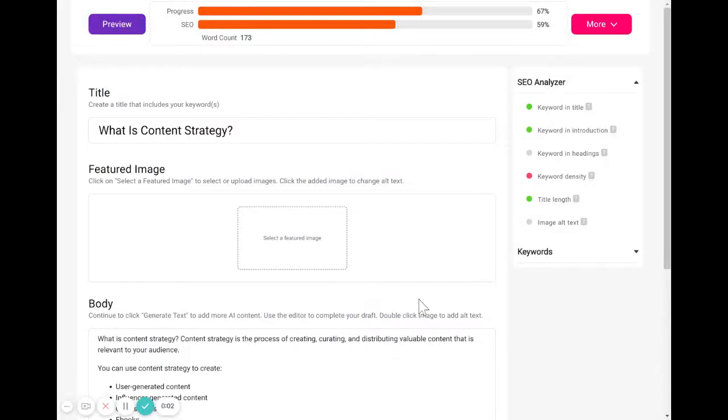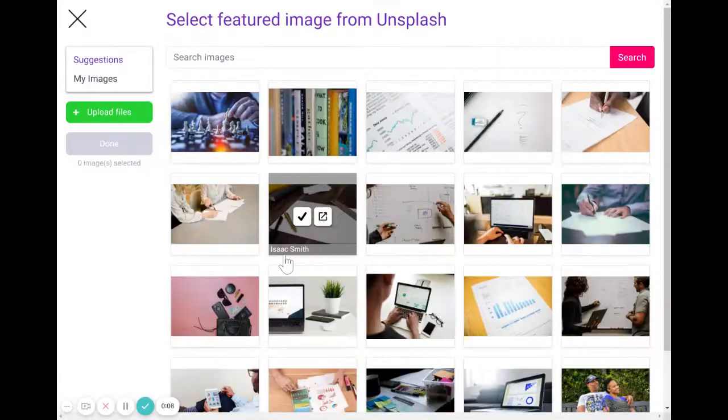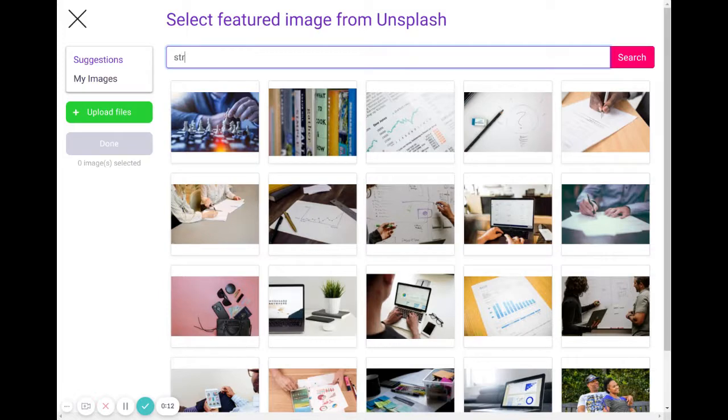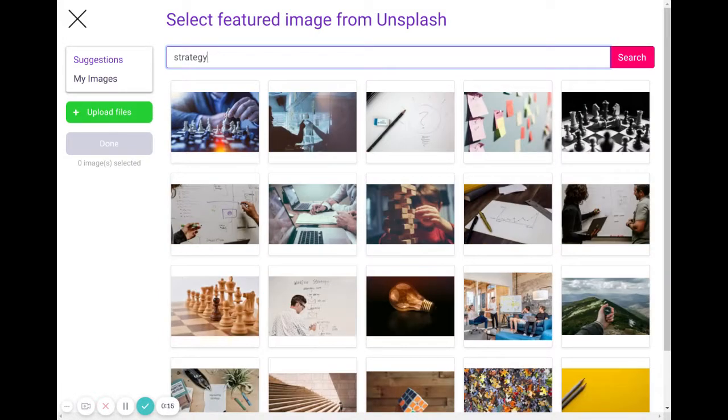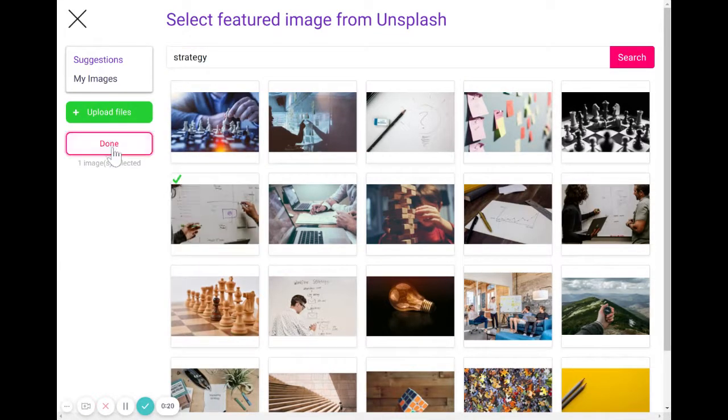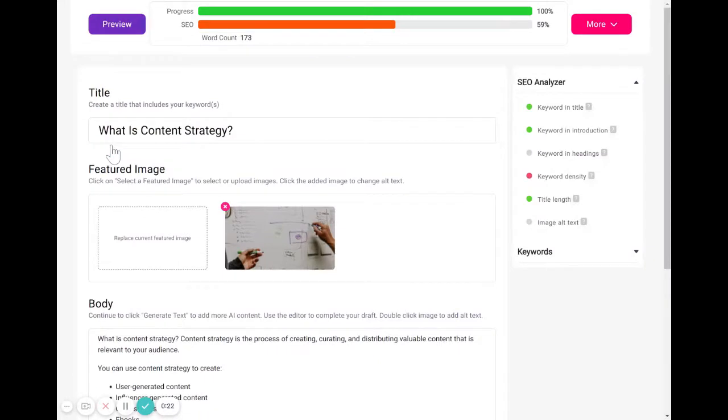I'm going to show you how to write good alt text for your image. First, let's start off by selecting your image. We're going to go to suggestions and type in strategy to find an image around that topic. Then I'm going to select my image and hit done to add it to the blog post.